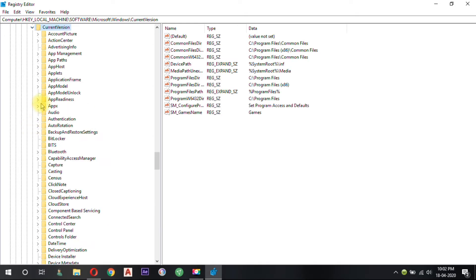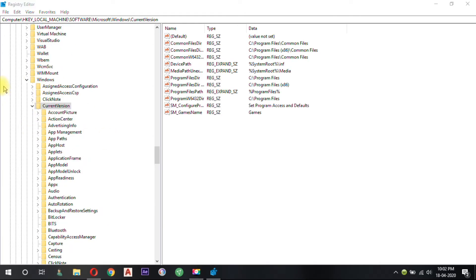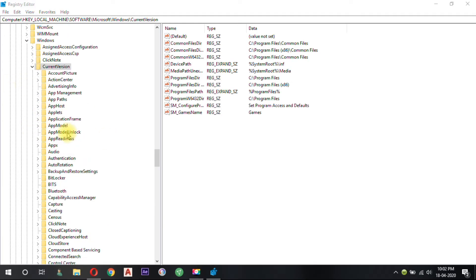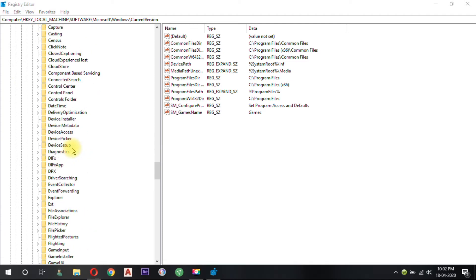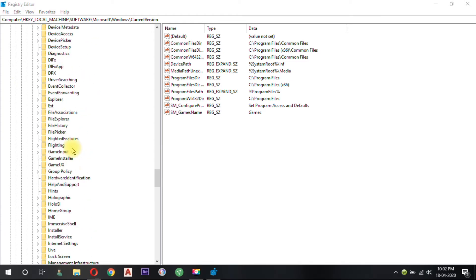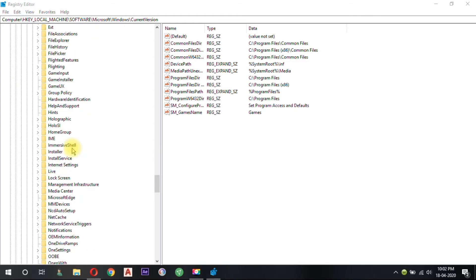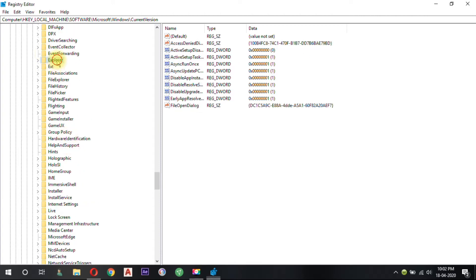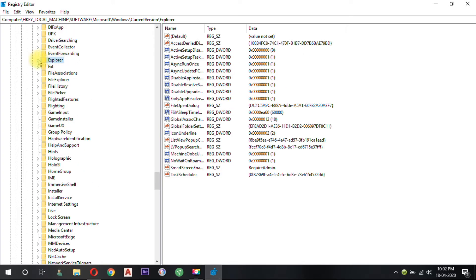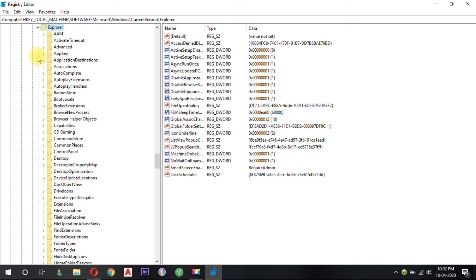Now click on the CurrentVersion folder. Click on the Explorer folder under the CurrentVersion folder. Finally, click on the DriveIcons folder.